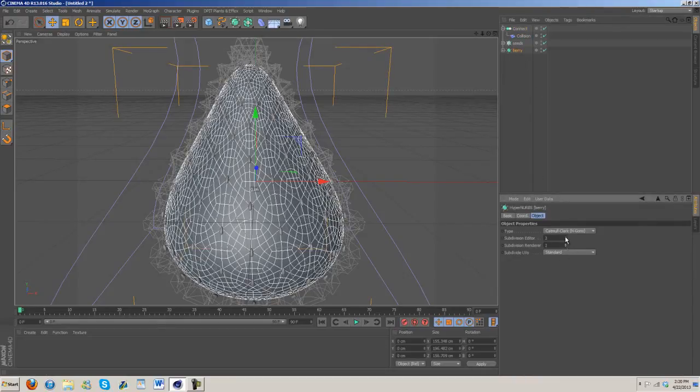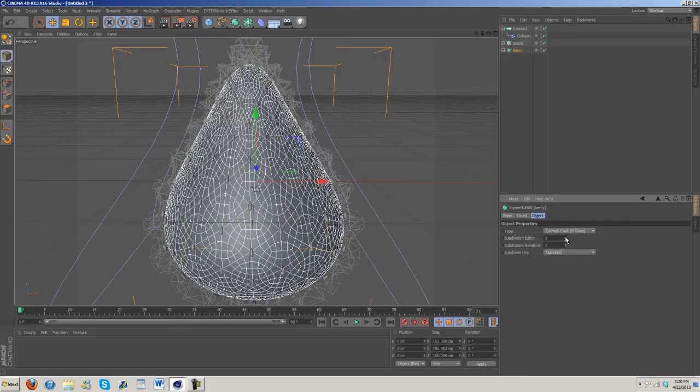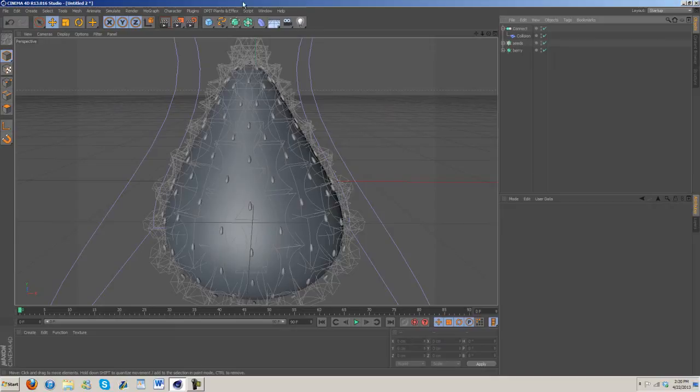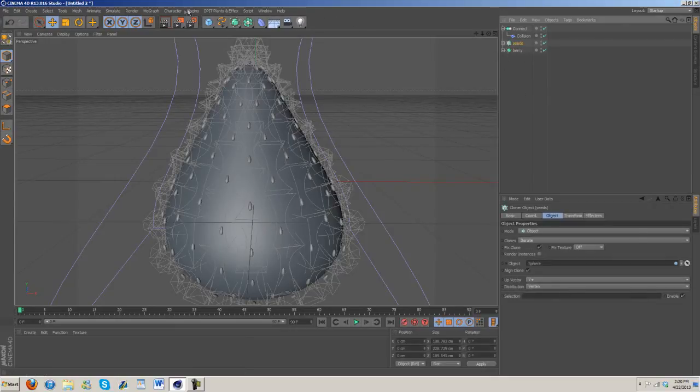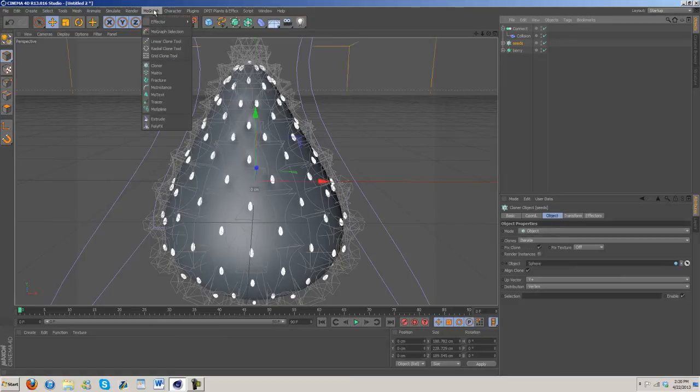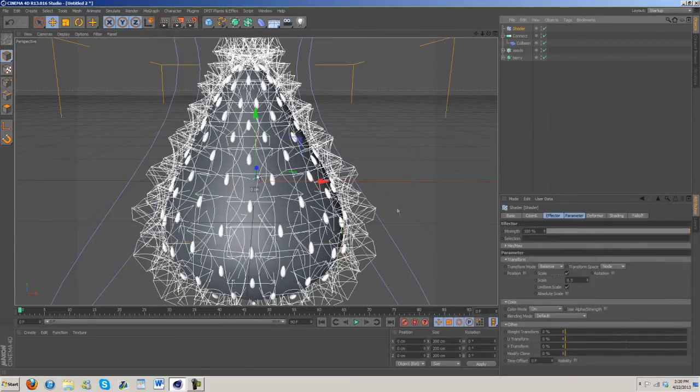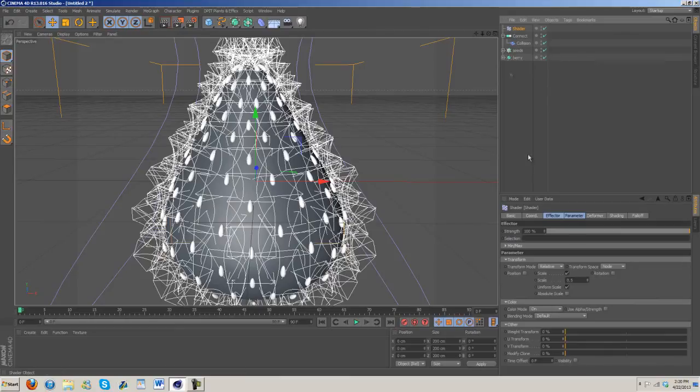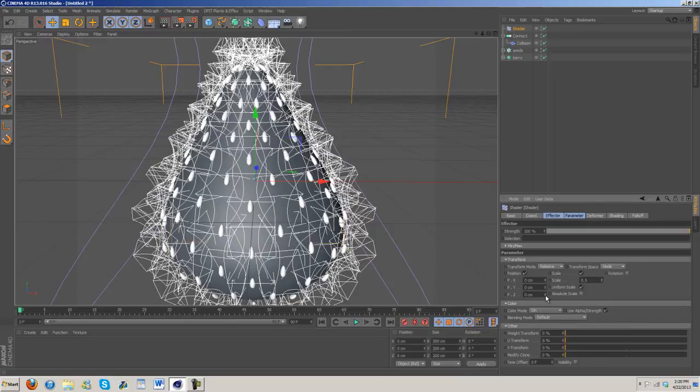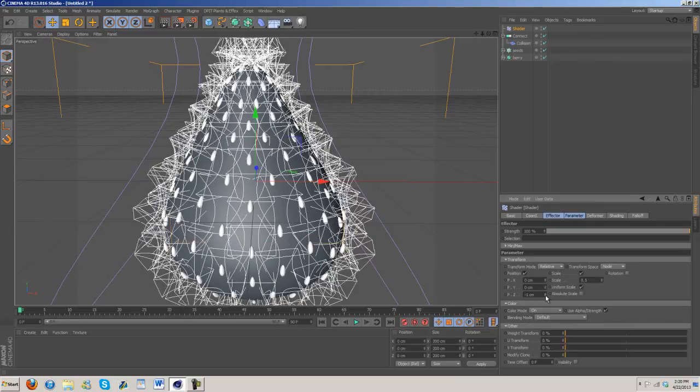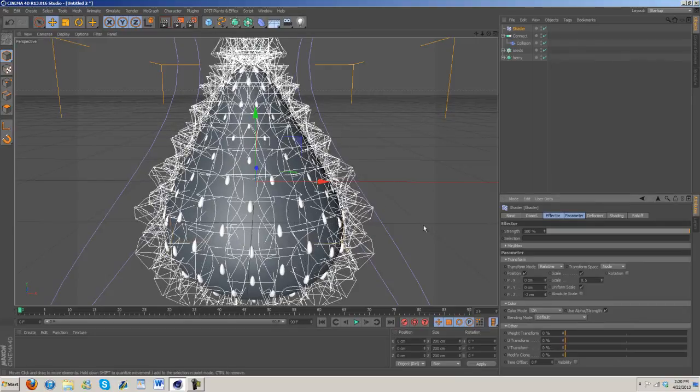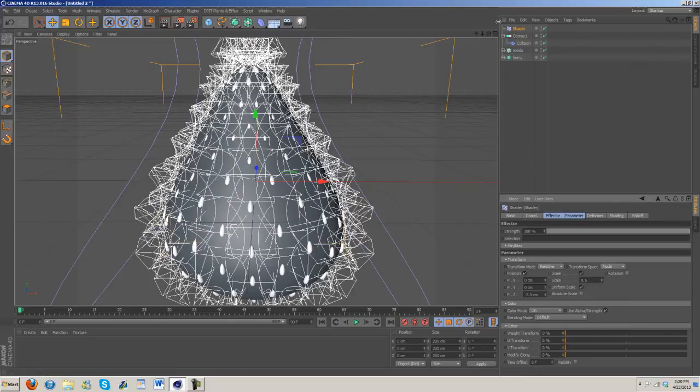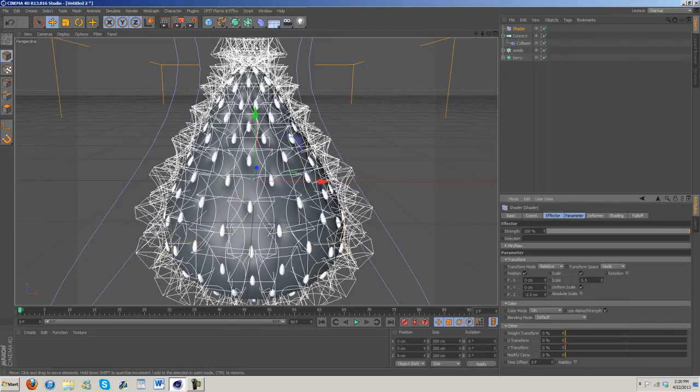Under seeds, click on it, go to mograph, vector and shader. Now we're going to take the shader and turn on position, and change the Z. You're going to want to make it about minus two, something like that. I think on the last berry I did it was minus 2.5, but it's going to vary a little bit from object to object.